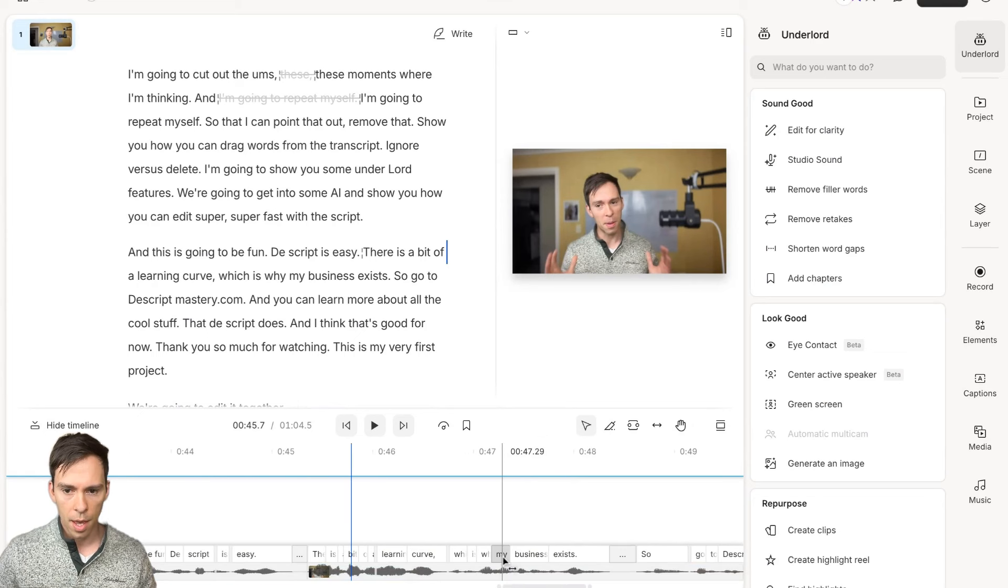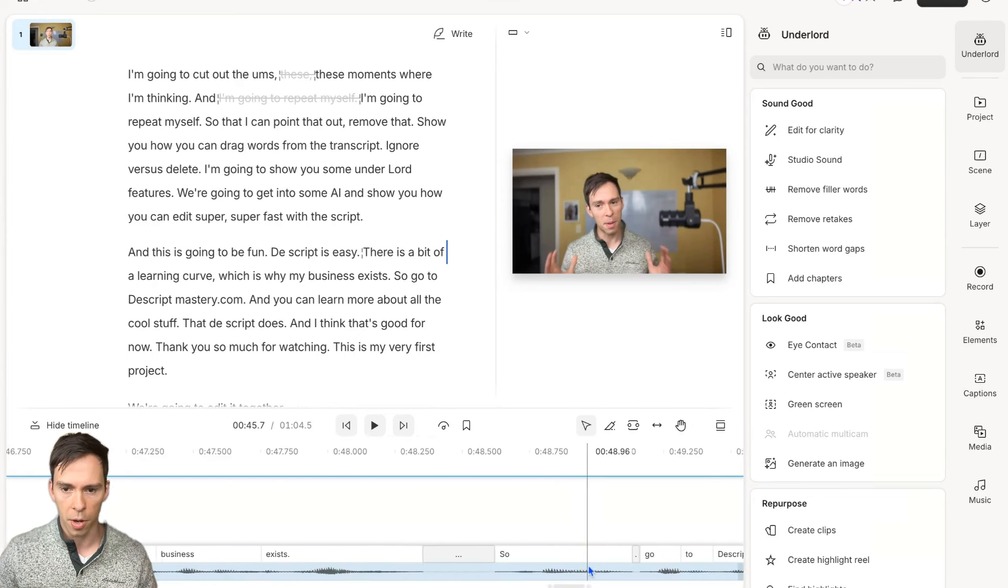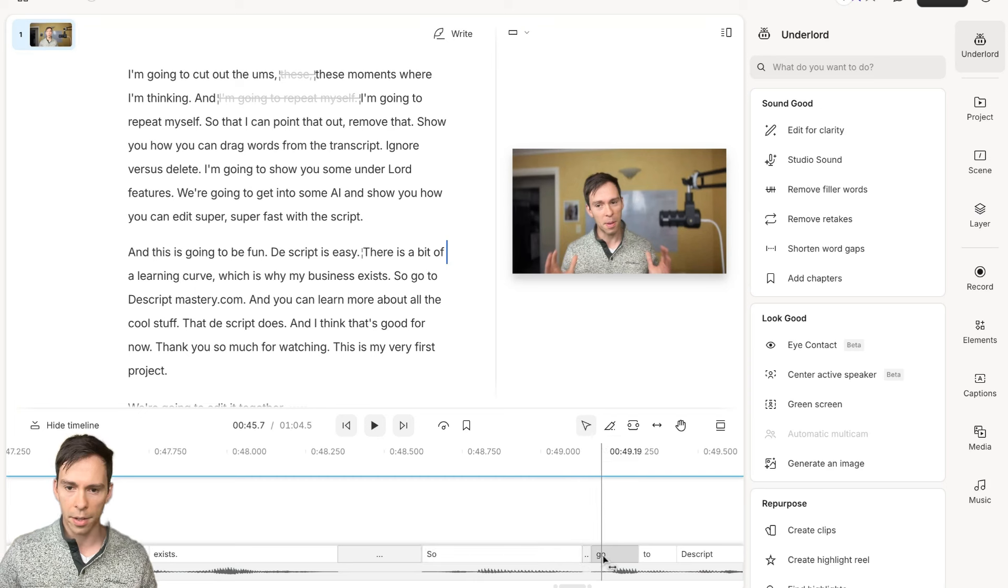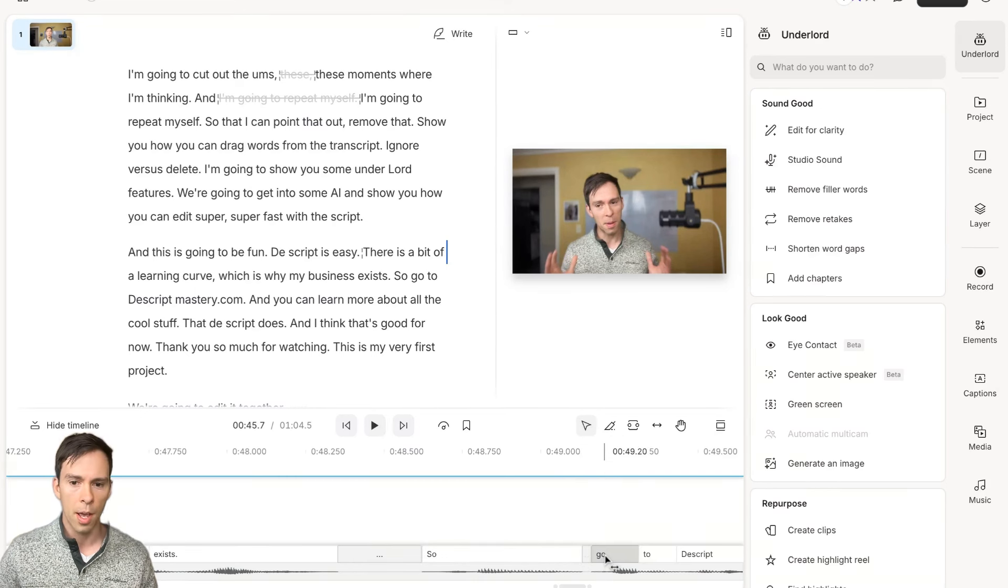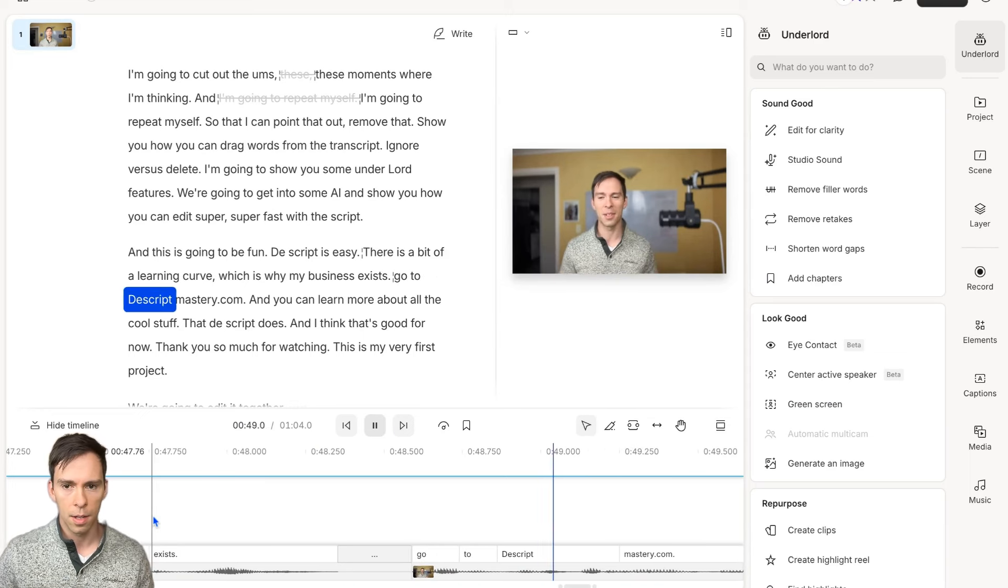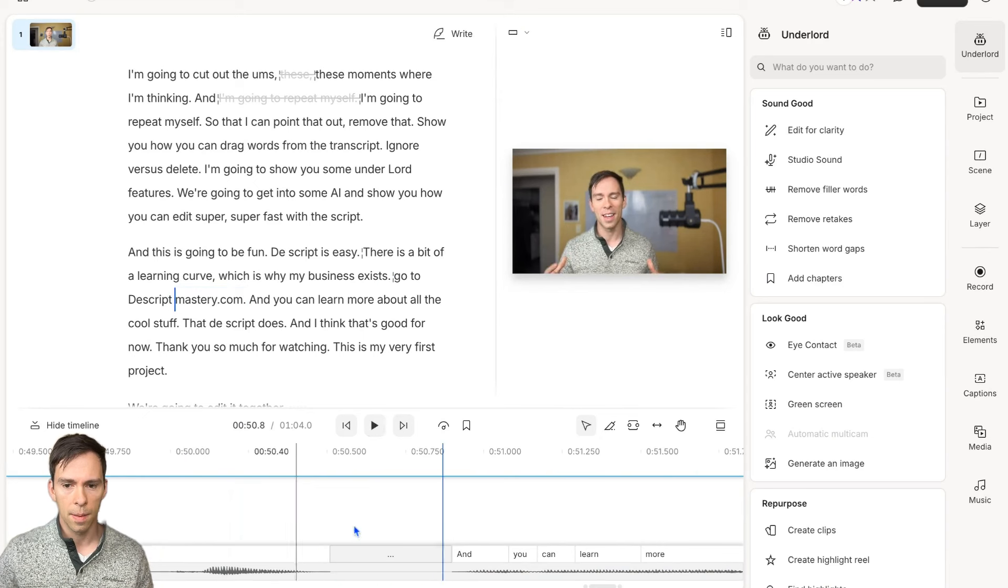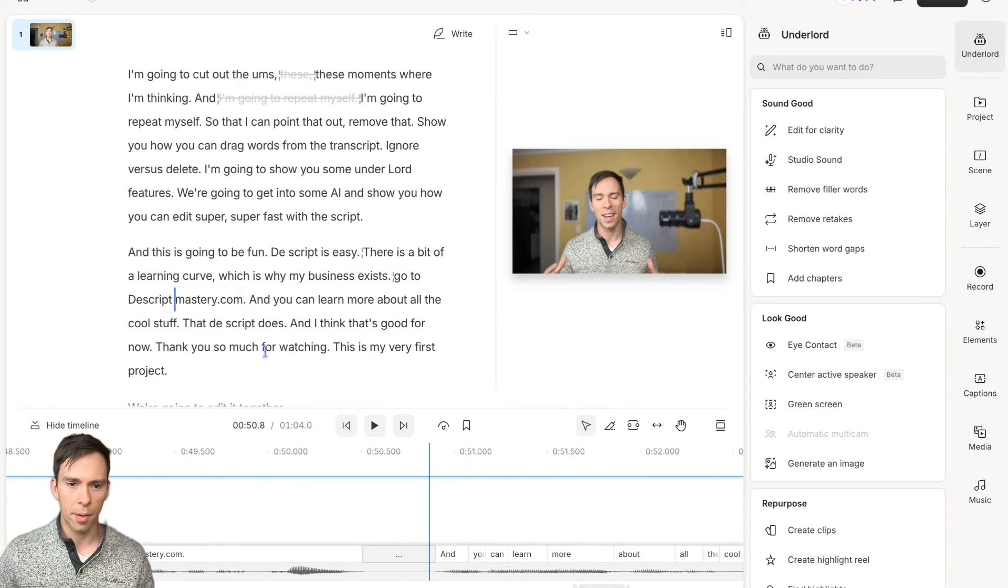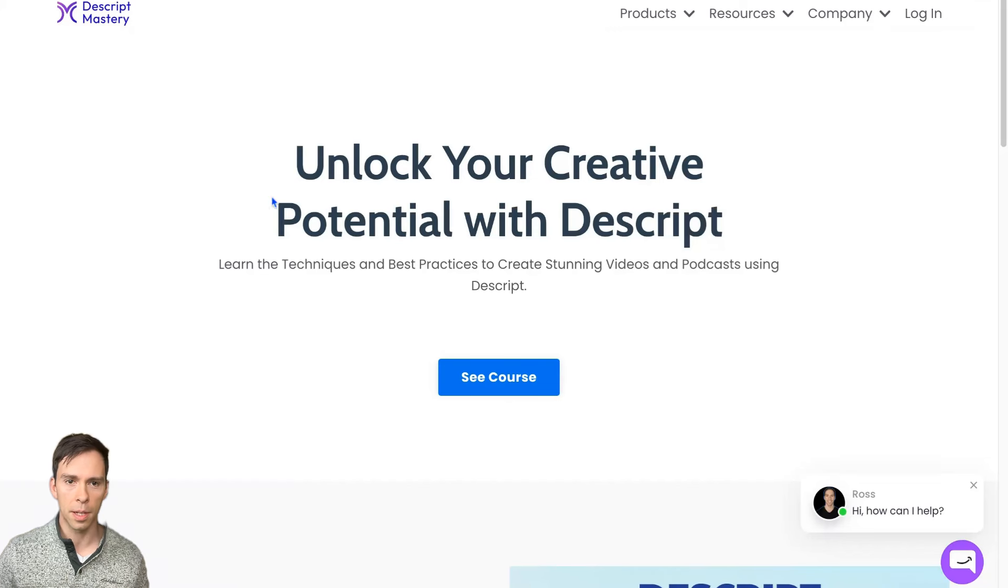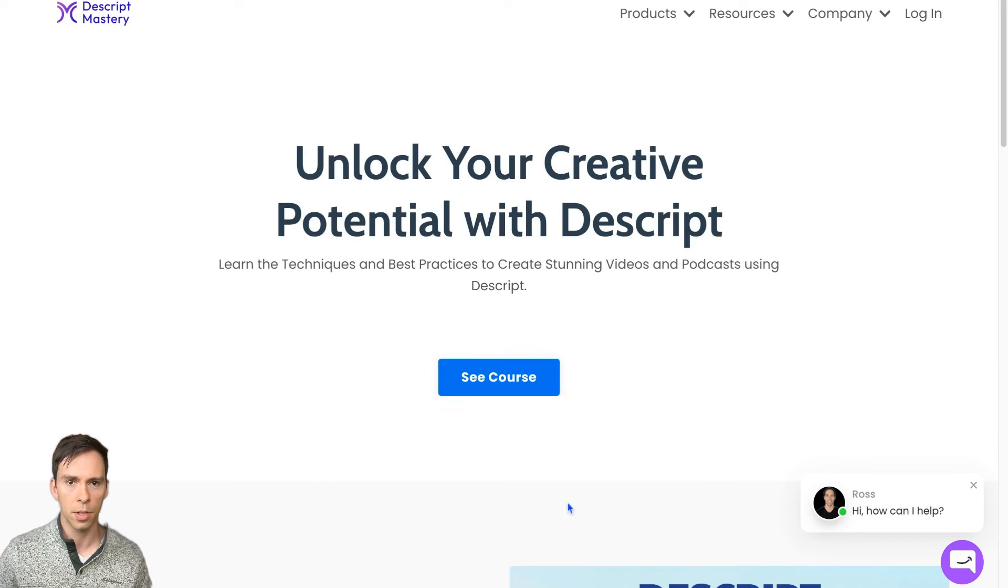If I go to the word So, that's a filler word. I don't want that in there. I can click on the next word, Go, and drag it to cover up the word So. And now it's gone. And there we go. And by the way, I just gave a shout out to my website. If you want to go deeper on anything that I'm going over, I have a complete course on DescriptMastery.com. You can go to See Course.